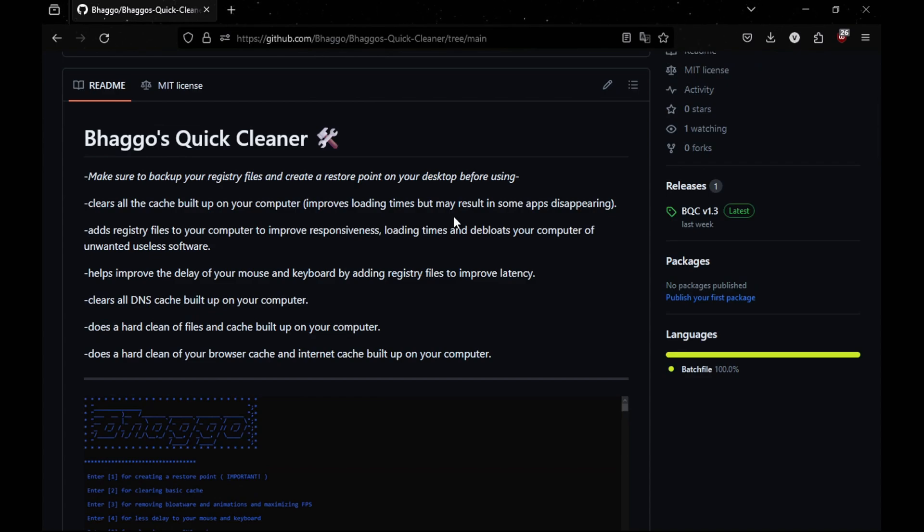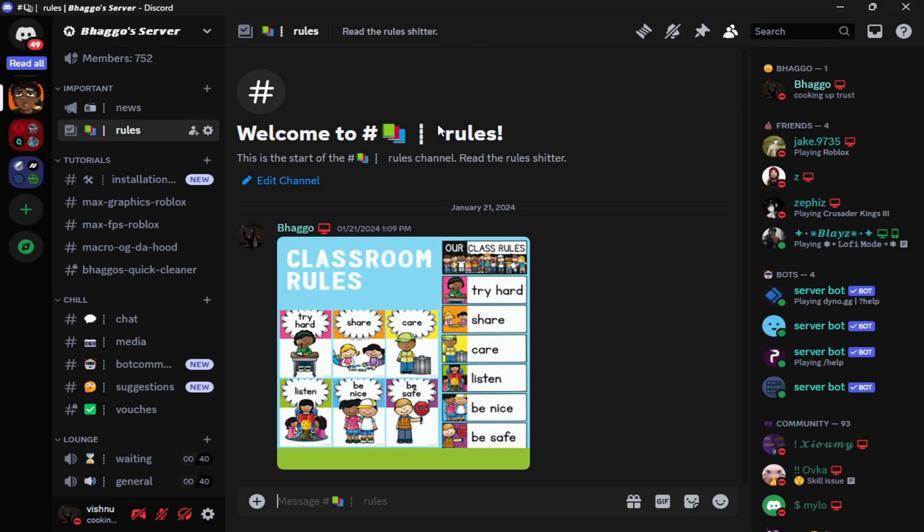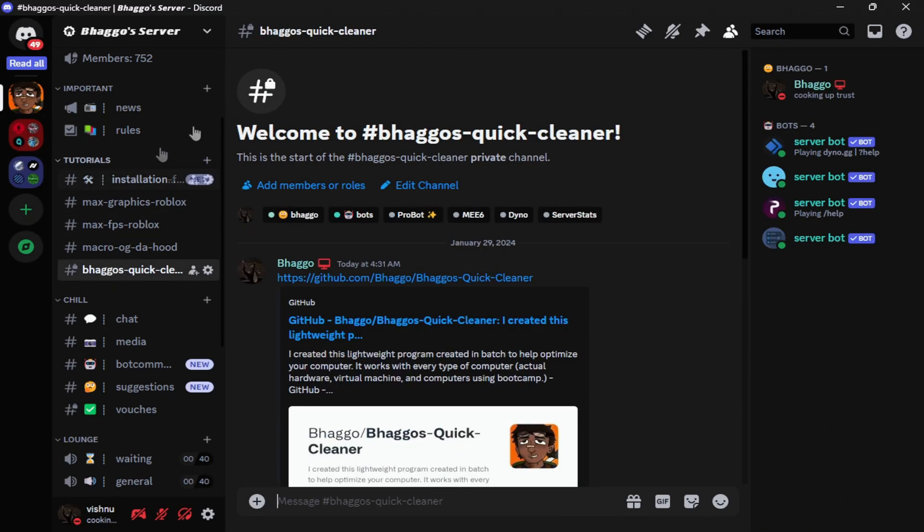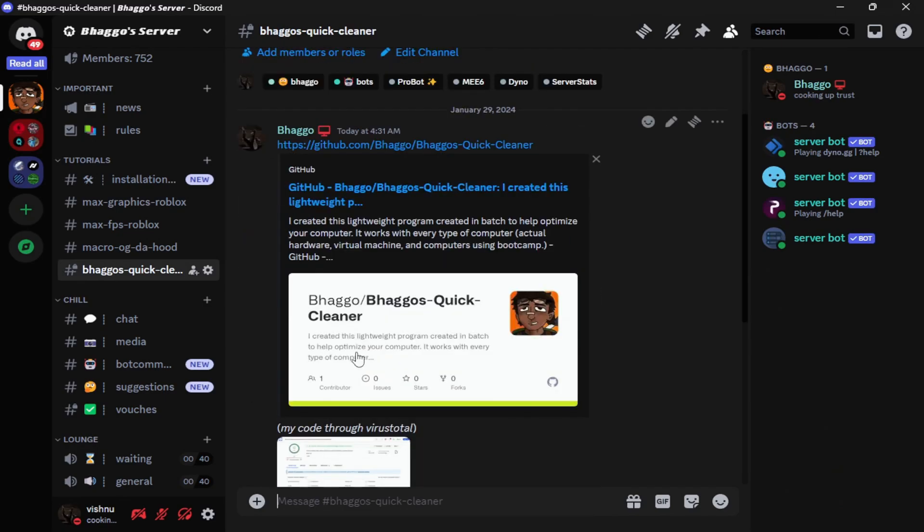Let me just give you a run through. First thing you want to do is join my Discord server. I have a tutorials tab and resources where you can click and you'd find my program right here. Then you want to click Bogus Quick Cleaner.